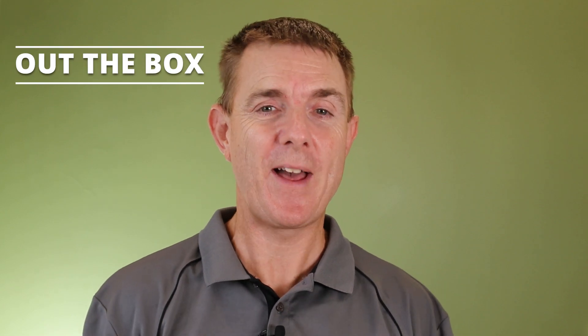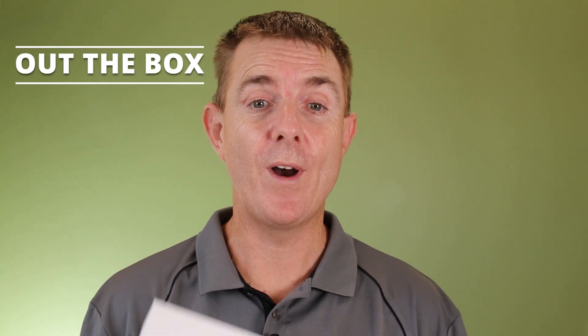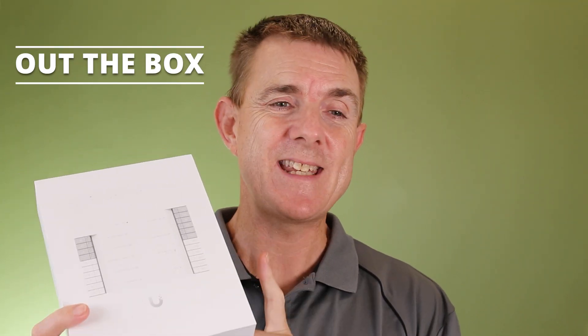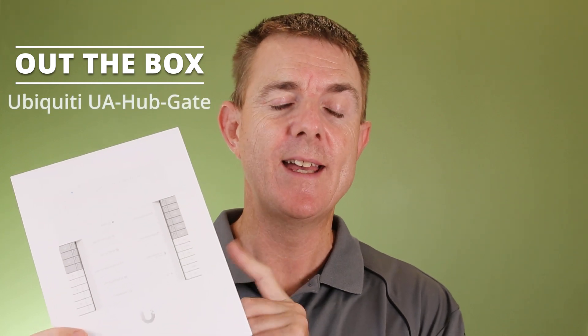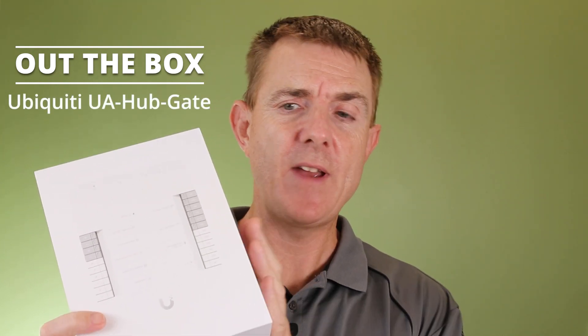Hi and welcome to this edition of Out the Box. My name is Paul. Today we're going to have a look at what is in this box. This is part of the UniFi access range. This is the UA-Hub-Gate.